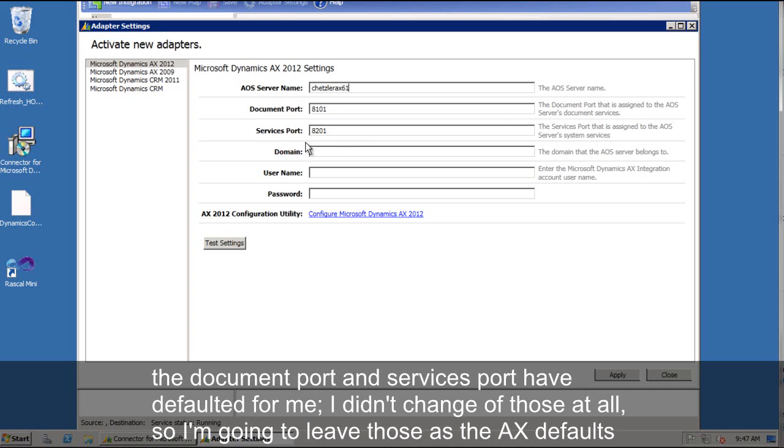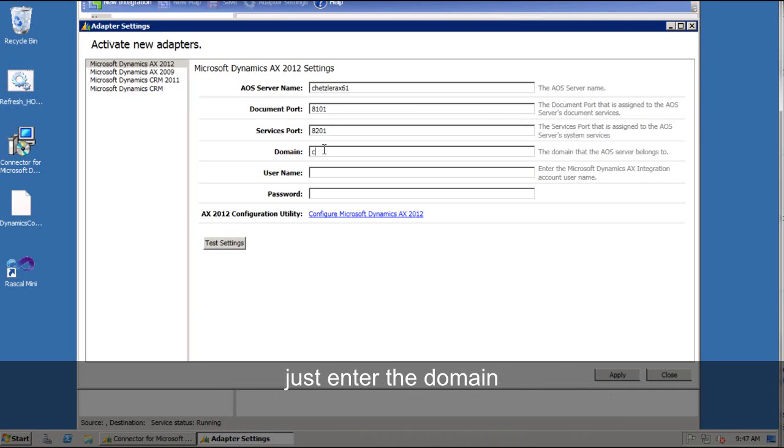The document port and services port have defaulted for me. I didn't change those at all so I am going to leave those as the AX defaults. Just enter the domain.